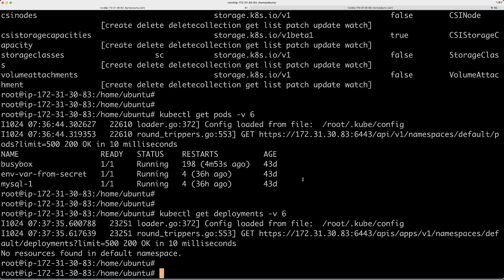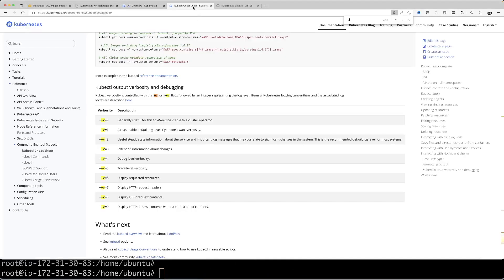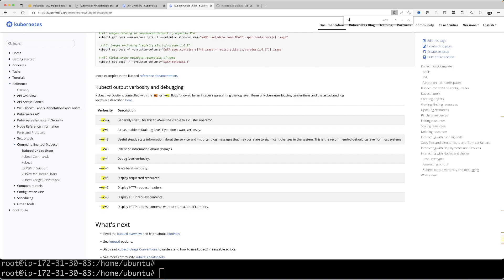You can go to the kubectl cheat sheet, which is also available in Kubernetes documentation, where you can see all these levels of debugging that you can do for these kubectl commands.